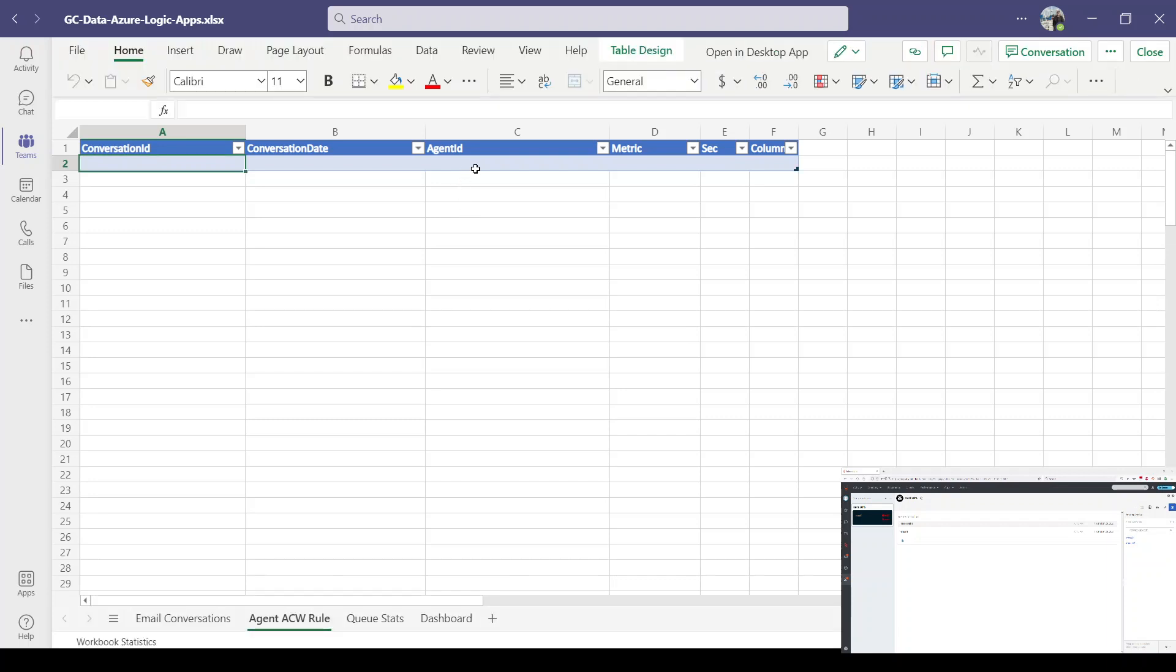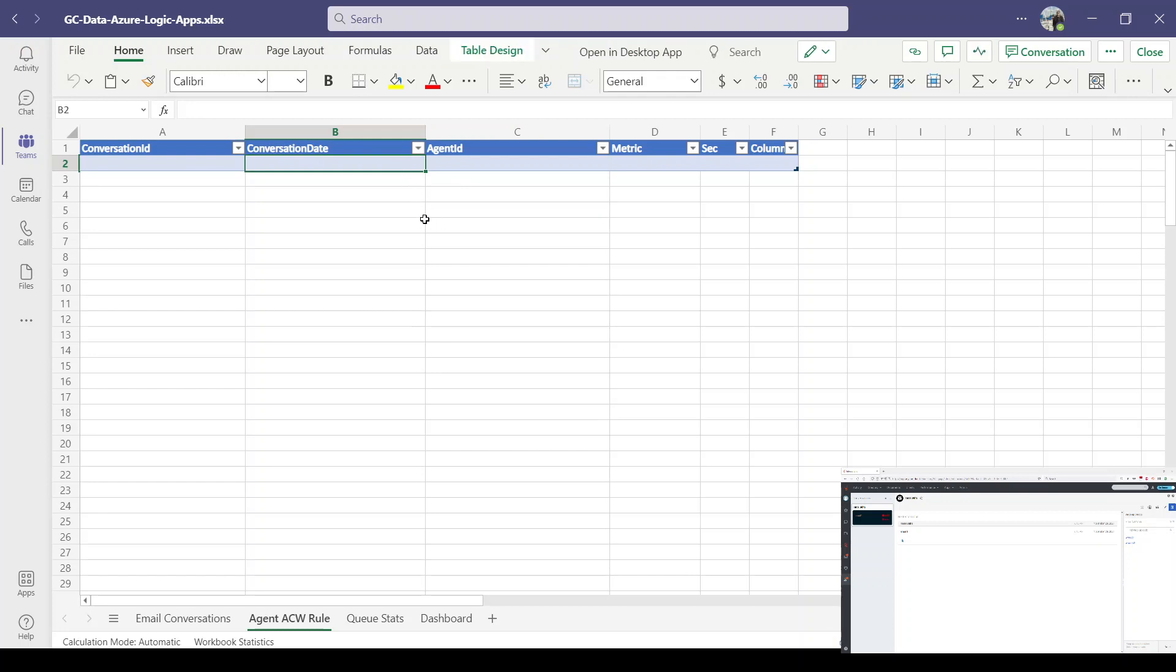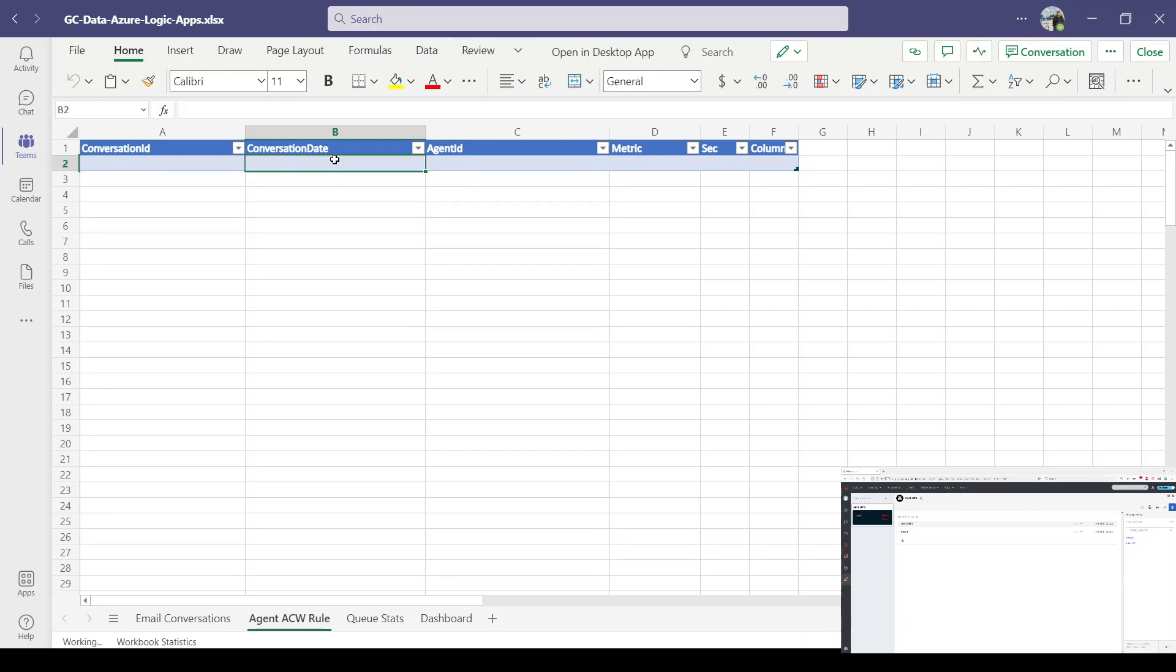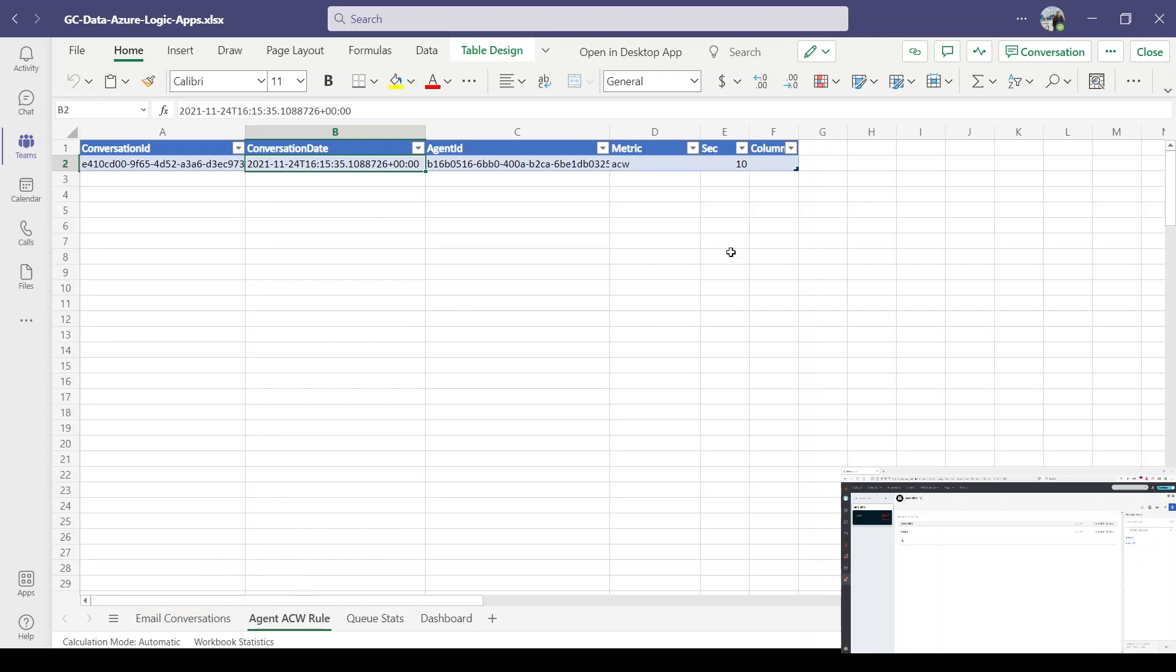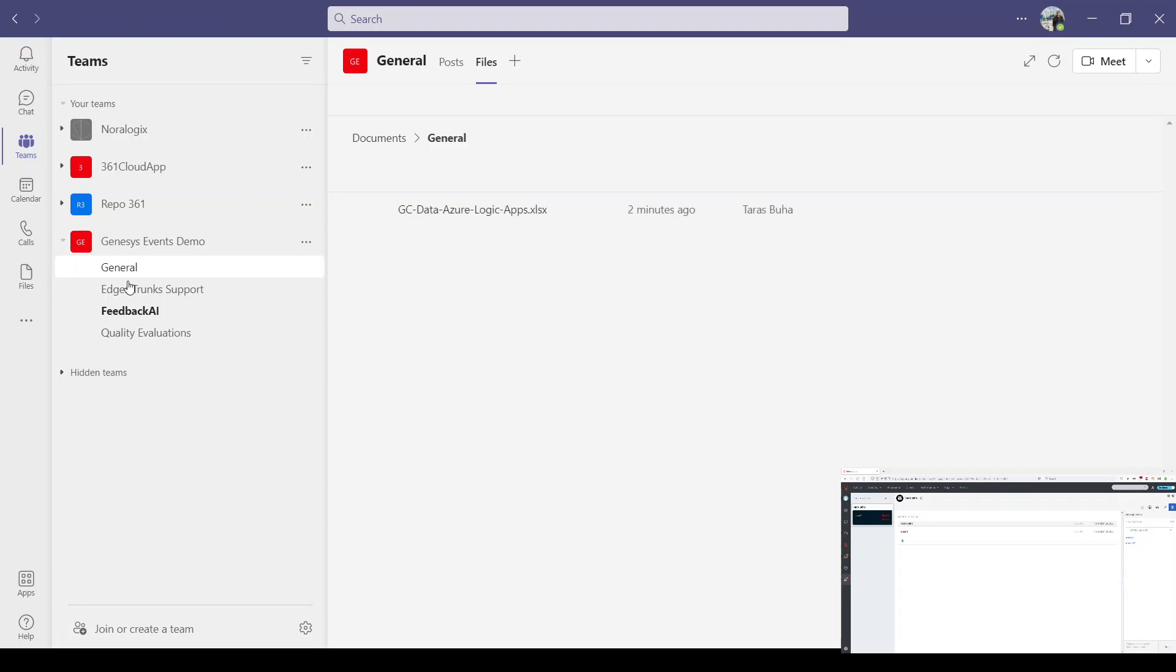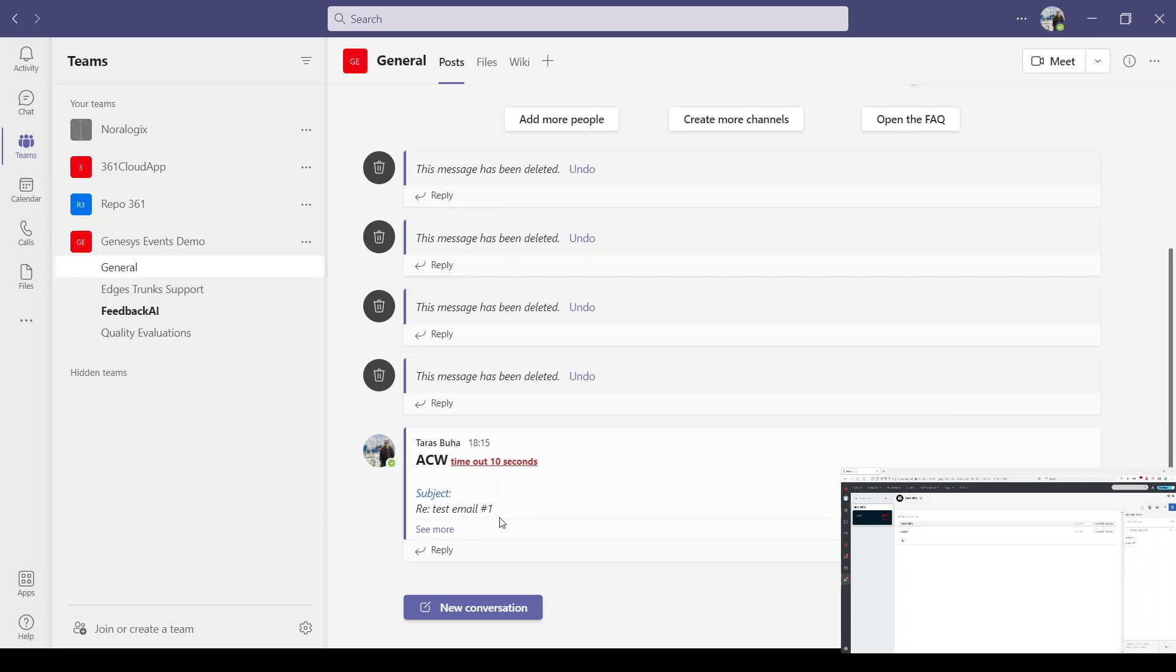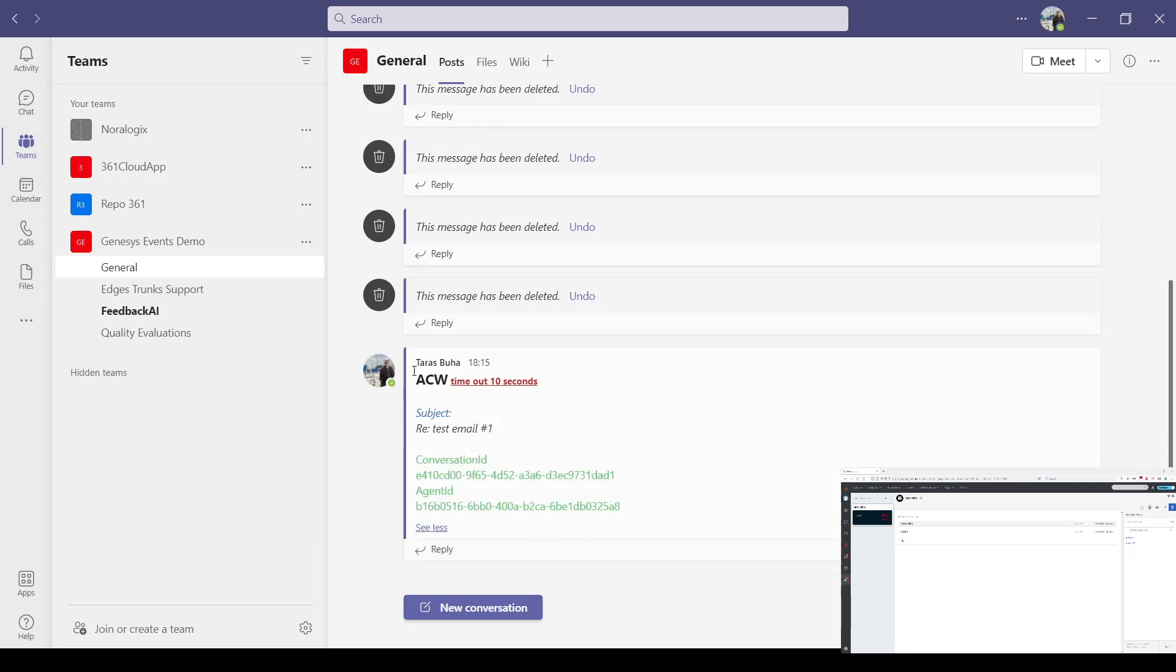10 seconds. Yes. So now we have this record on the Excel document and let's check our Teams channel. So as you can see this message available on the Teams as well from a second example.